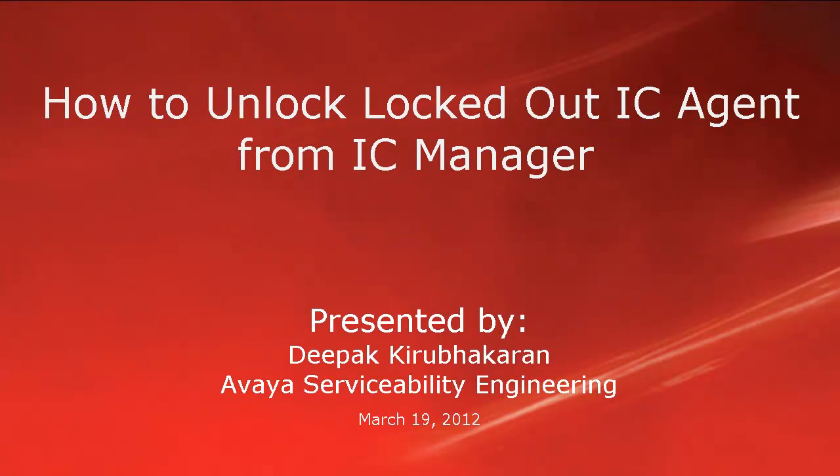Hello, this is Deepak Kirubhakaran with Avaya's Serviceability Engineering team. This video demonstrates how to unlock locked out IC agent from IC Manager.